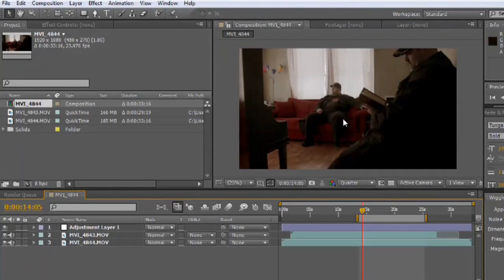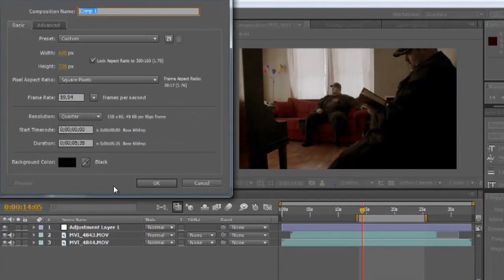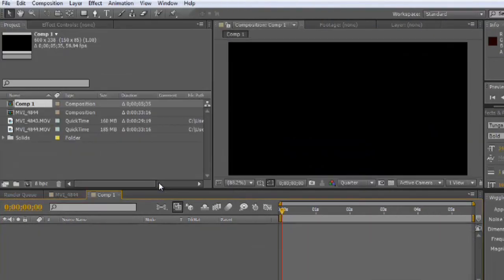So here I've got a composition open in Adobe After Effects. First though, let's create a new composition and we'll demonstrate just the very simplest version of masking.